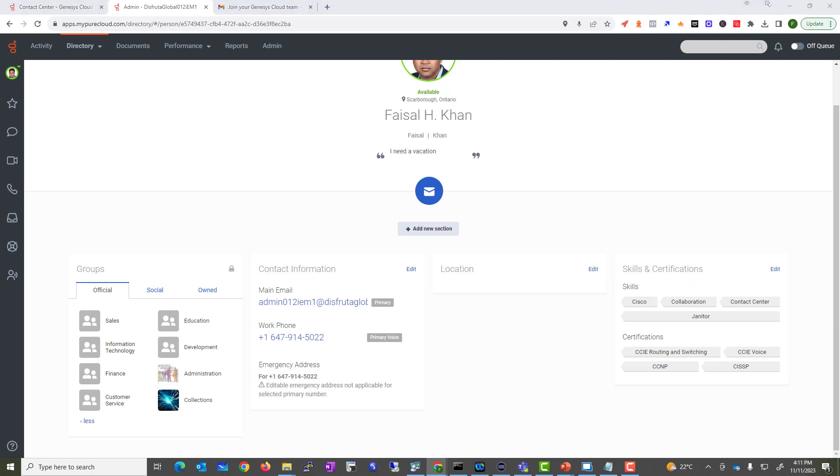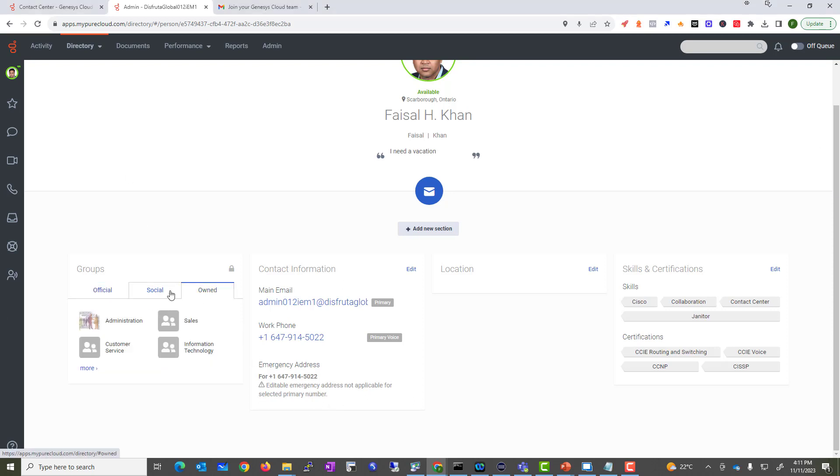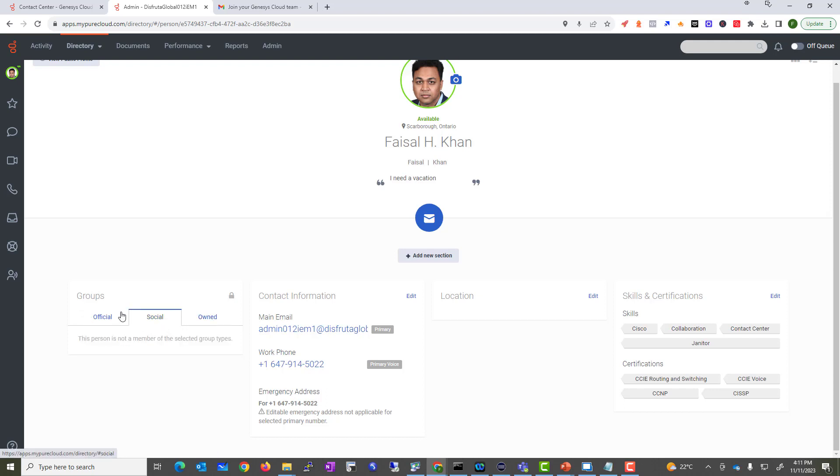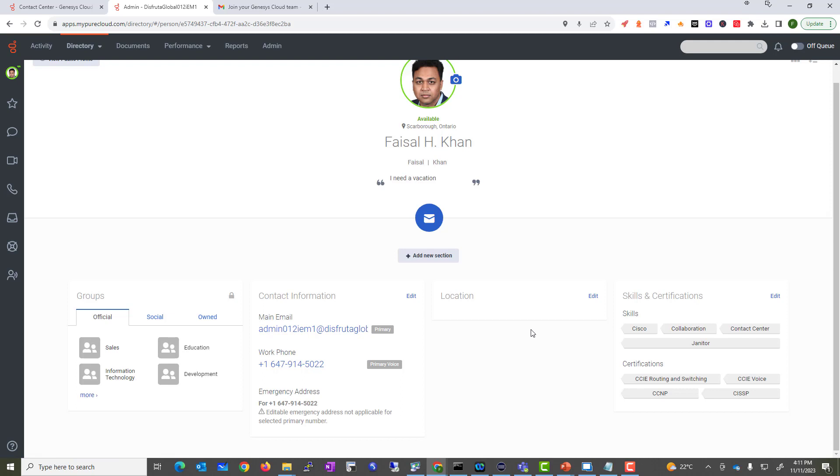This is why you want to update all these settings. Skills have been updated, and you can customize all these settings. As you can see, these are some of the groups that I currently own, and these are some of the groups that are official in the system. Now again, we'll learn how to customize this more in detail as we go through this course. Until the next video, that's all I want to show you about how you can create an admin profile.